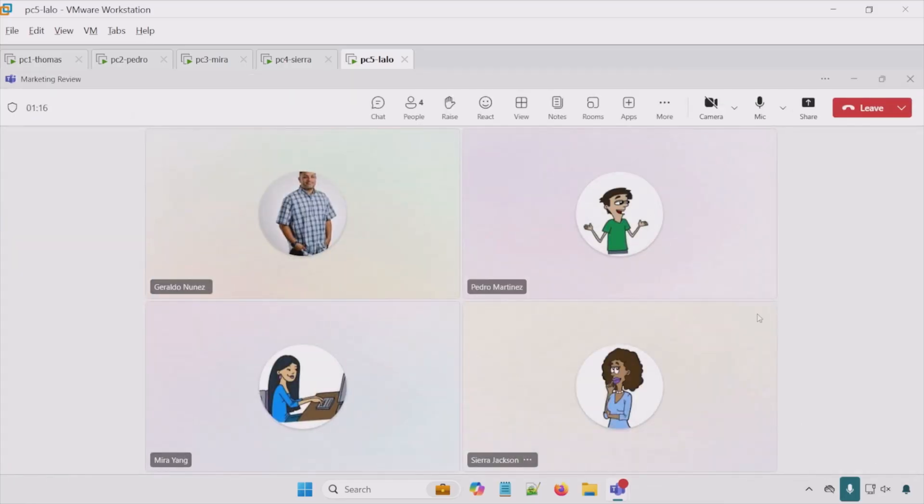All right, so here's our meeting. We have myself, Pedro, Mara and Sierra in this meeting. In the upcoming videos and skill, we'll definitely talk about all the different options that you see here.